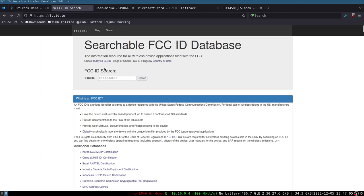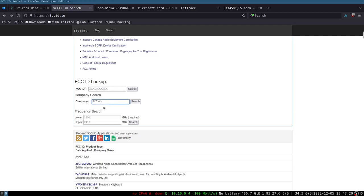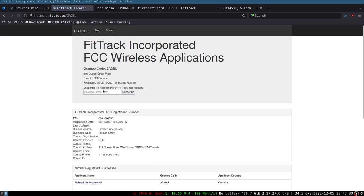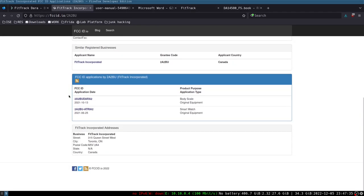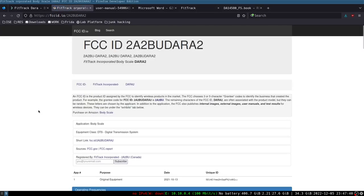We can go to this website called FCCID.io. This is not the official FCC government website because that one, the search functionality is terrible. I can go ahead and type in the name of this company here. I can see that this company does have some data here, and I have two devices listed, a body scale and a smartwatch. Today we're going to click in and look at the FCC entry for this smart body scale.